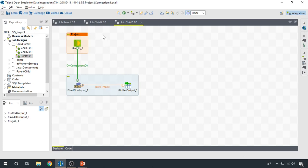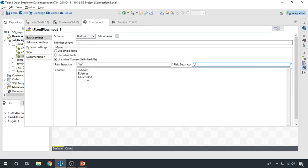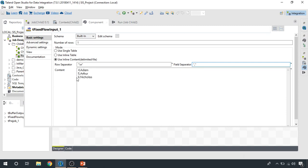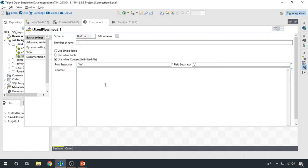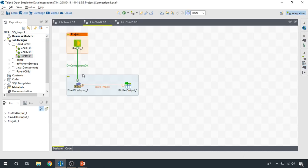And then we have a second integration job, and the only difference is the ID starts from 4 and ends on 6. So in the first integration job we have from 1 to 3, and then we have 4 to 6, so that we can differentiate what each of these child jobs is writing to the buffer.